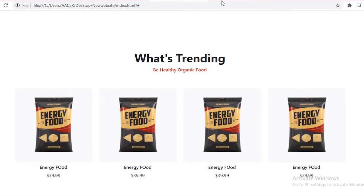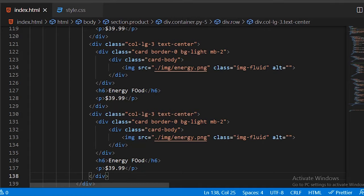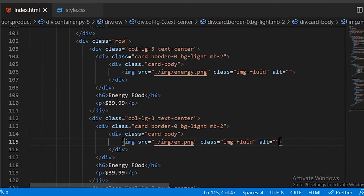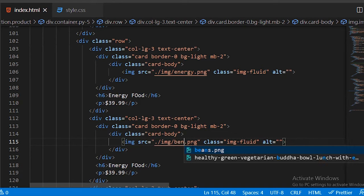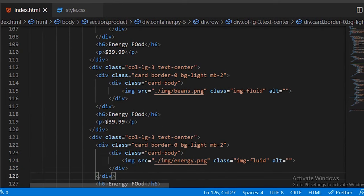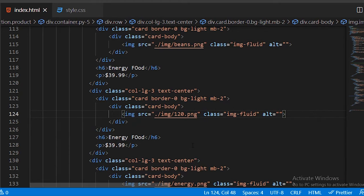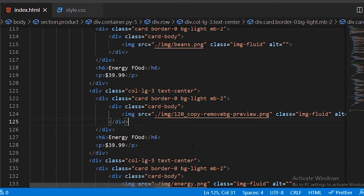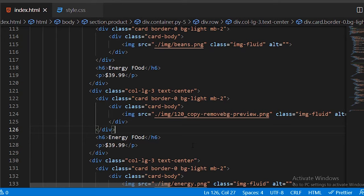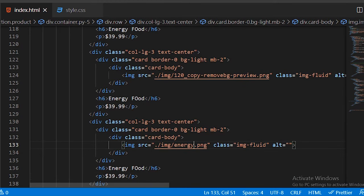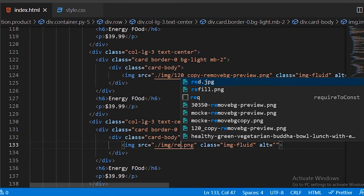Copy the complete column and paste it four times to get four product cards, then change the images for each card. You can use any images you like, or if you want the source code and images, share your email address and I will send you all the source code and images.